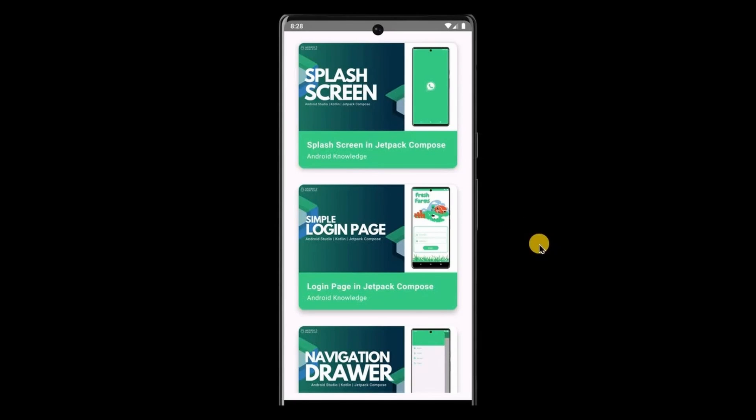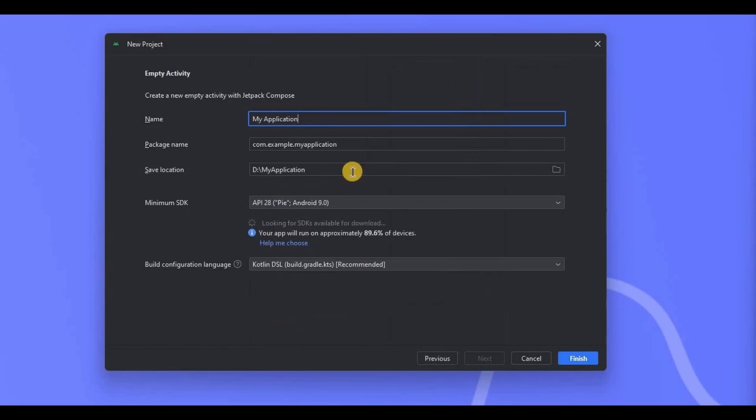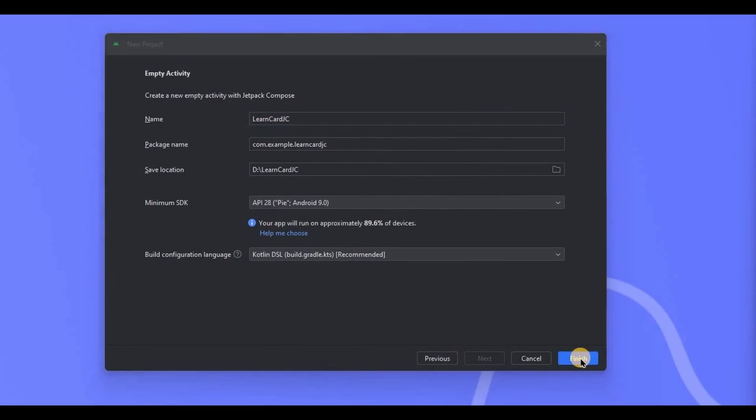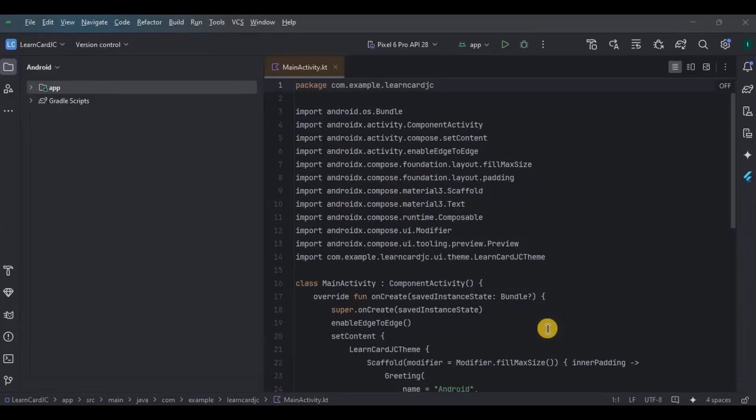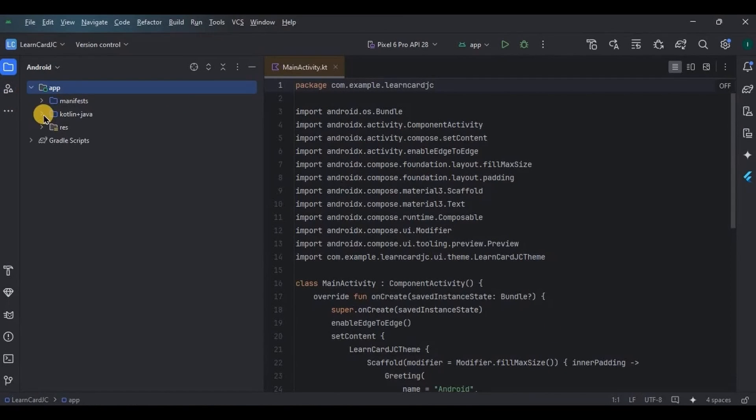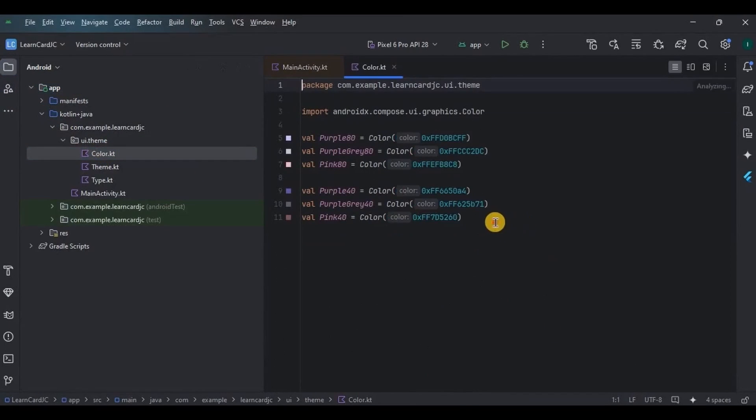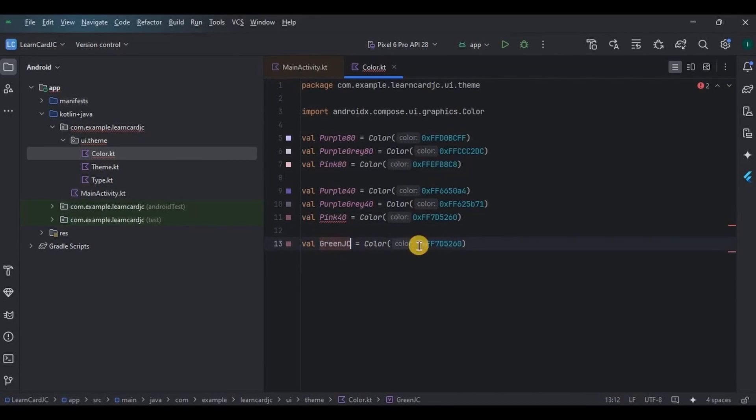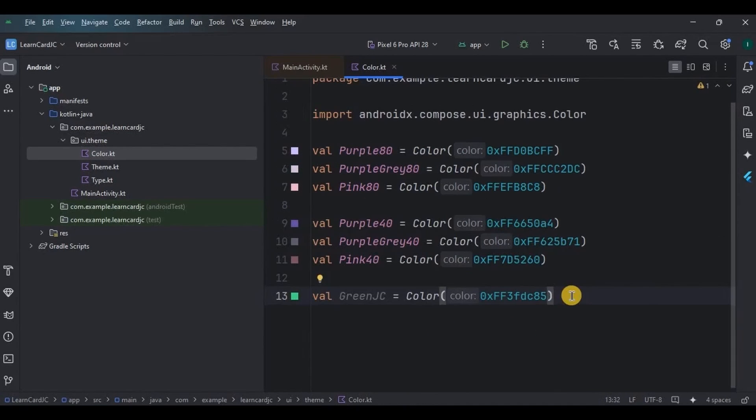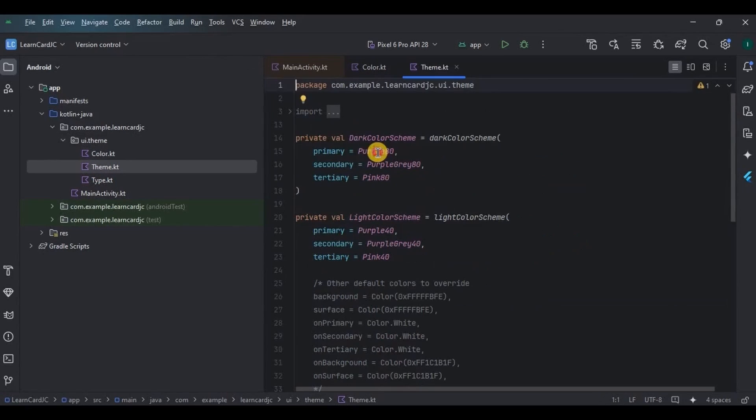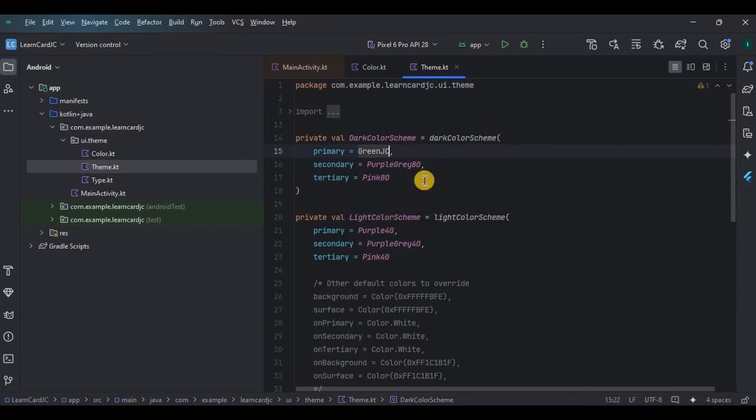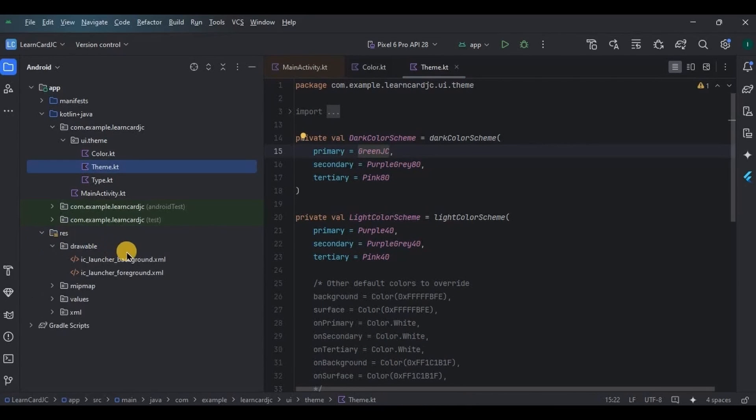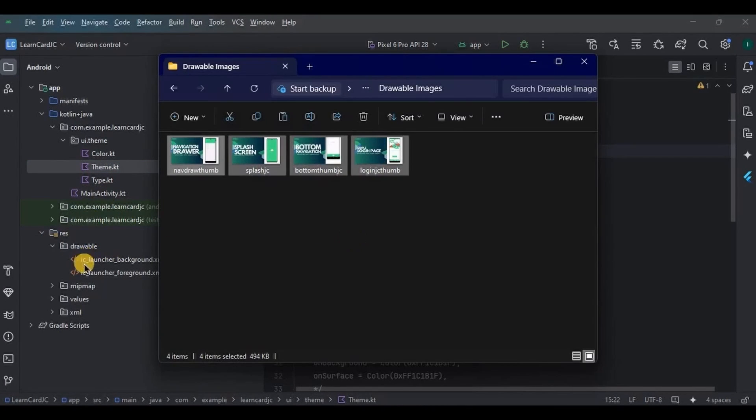Let's create it. Open a Composable activity. First let's do the prerequisites. Go to Colors, add green color, then go to Theme, replace the primary color with green color. Next, as we will have thumbnails, obviously we will require images, so add images to the drawable.